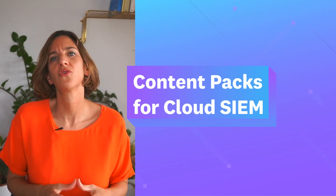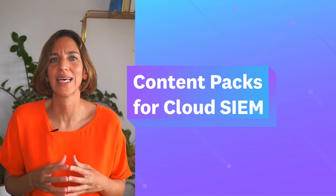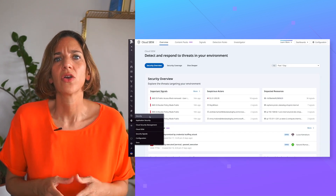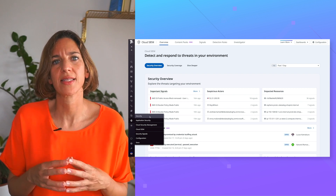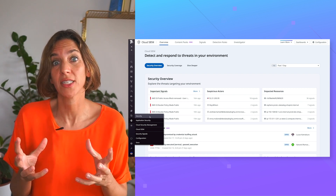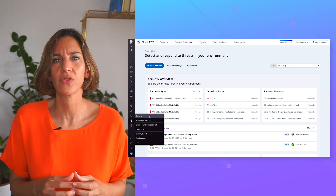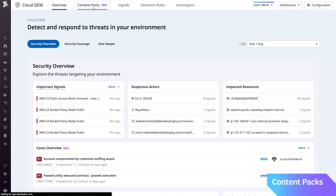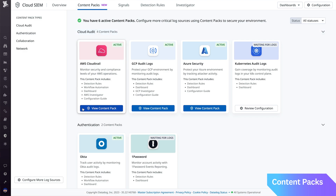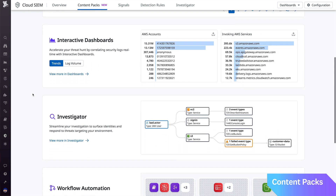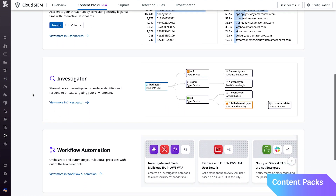Our last new feature is Content Packs for Datadog CloudSync. Within CloudSync, Content Packs is a centralized hub for log source integrations and the related content, including detection rules and dashboards. By making these integrations easier to find and use, Content Packs streamlines the configuration of log sources so teams can more quickly monitor their environments for security issues.